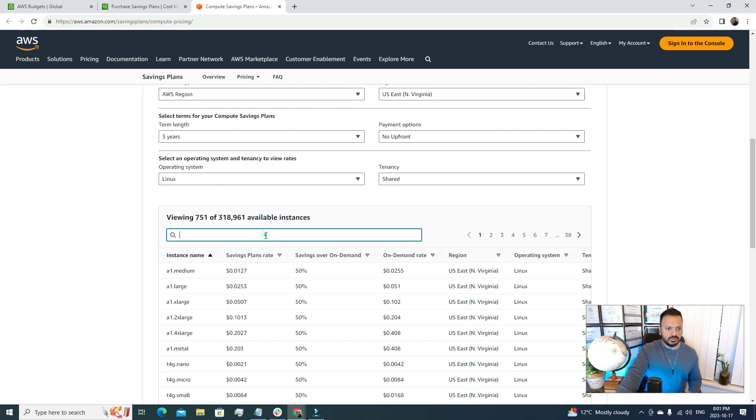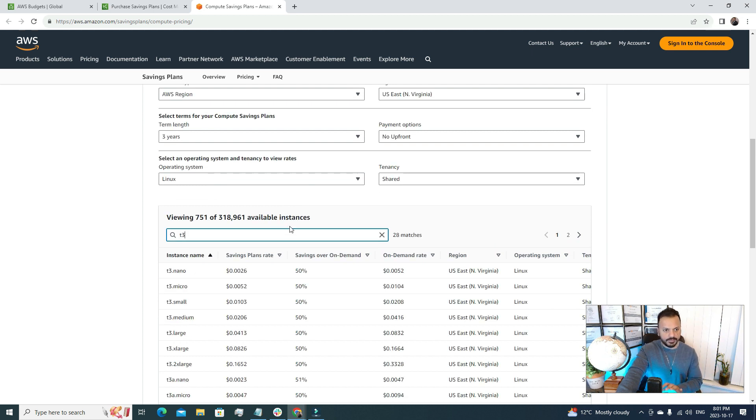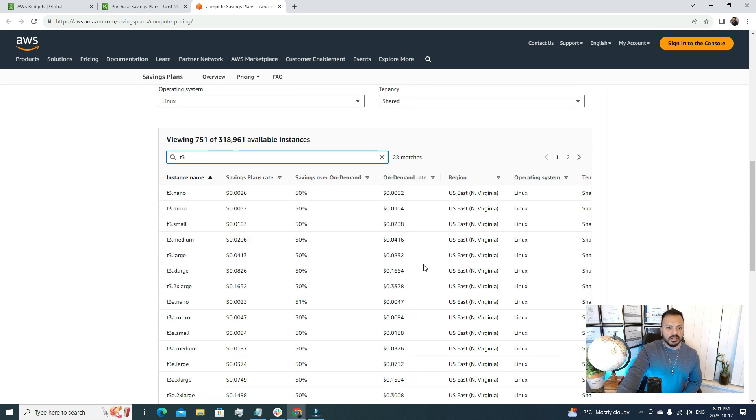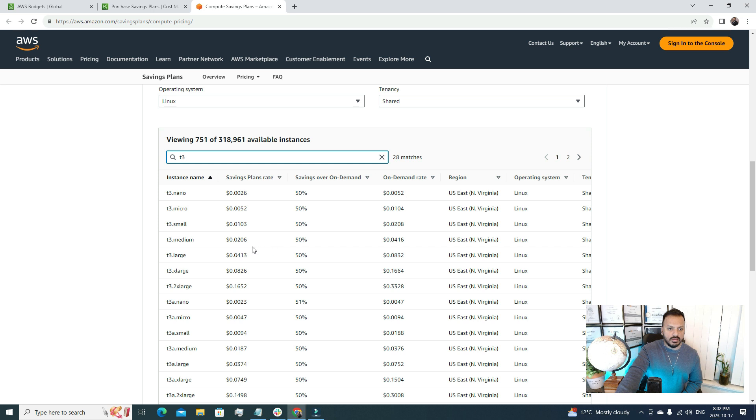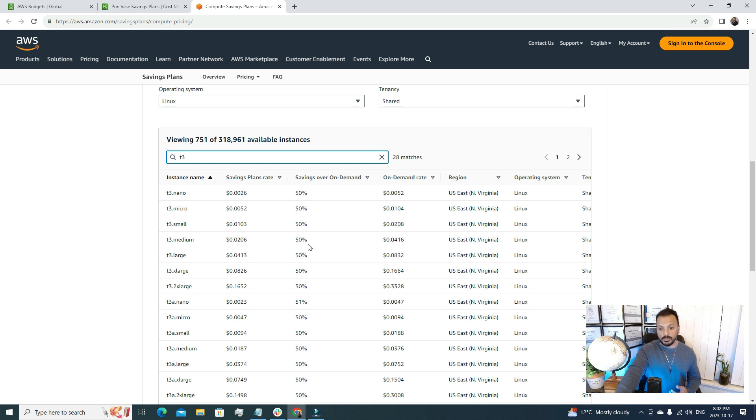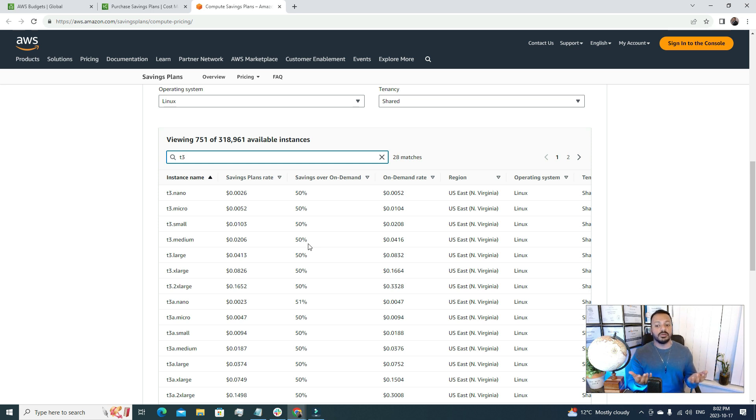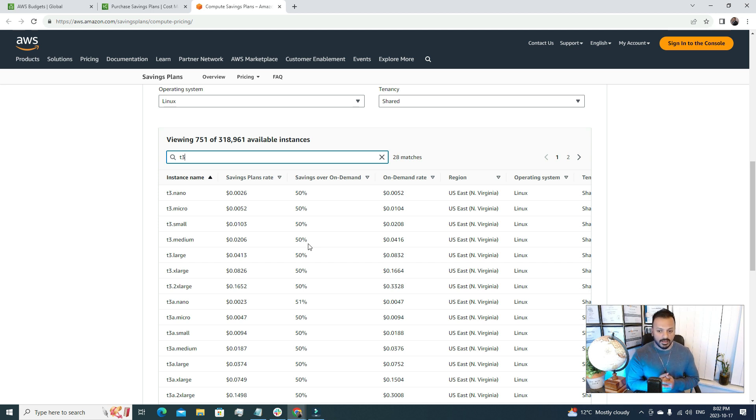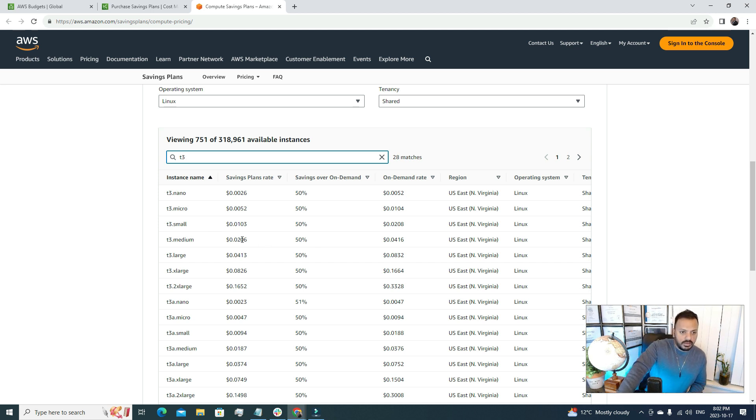Now if we go for T3 in here we can see that if we go with this configuration, for on-demand if we use this T3 medium just for an example, on-demand we would have paid like 0.0416 dollars, but with the saving plan we are paying a 50% discounted price. Isn't it cool? Just think about it - you are not paying any upfront, you are just making a commitment that you're going to use it for a very long time, maybe a few years, and for that you are getting 50% discount. I think this is a great deal.